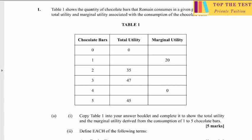Table 1 shows the quantity of chocolate bars that Romaine consumes in a given period of time, the total utility and marginal utility associated with the consumption of chocolate bars.